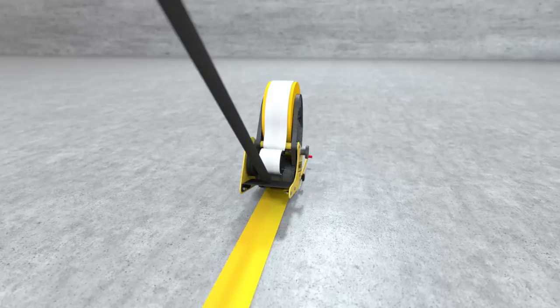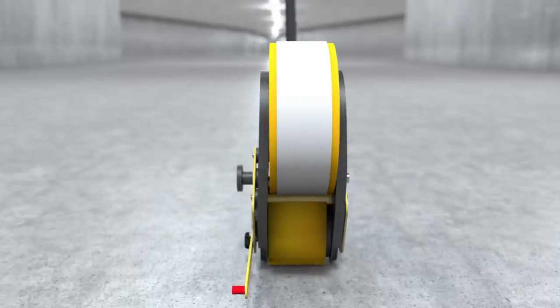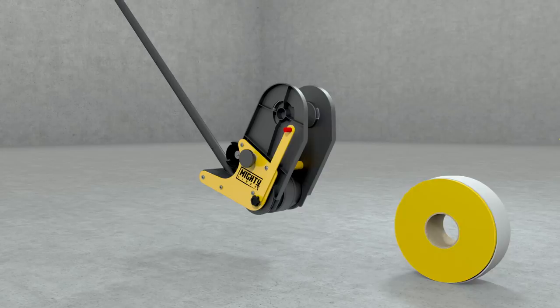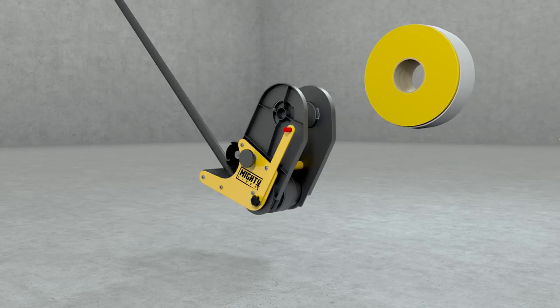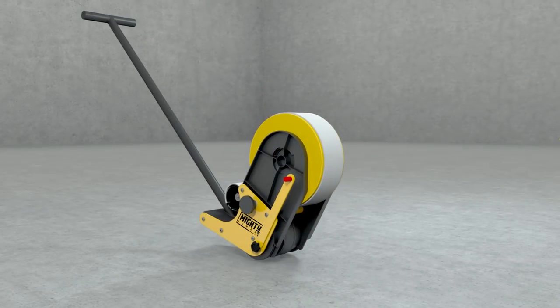As you walk the line, the MightyLiner removes the backing and applies the tape, creating a crisp, tight bond. When the roll is empty, it's easy to reload.